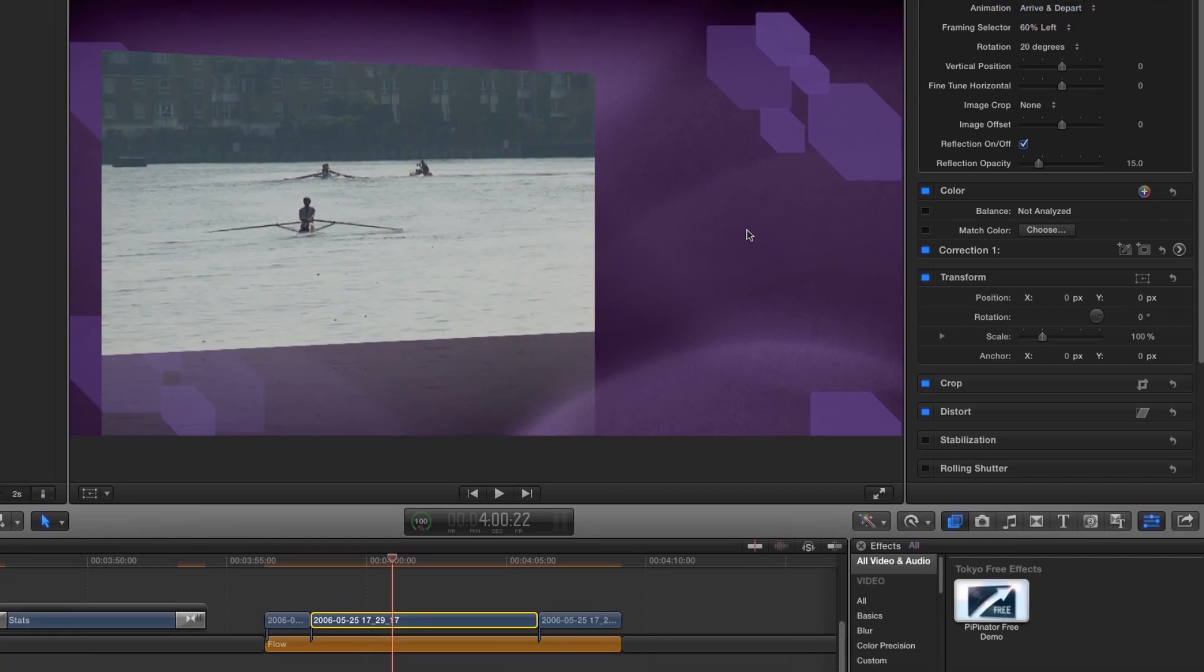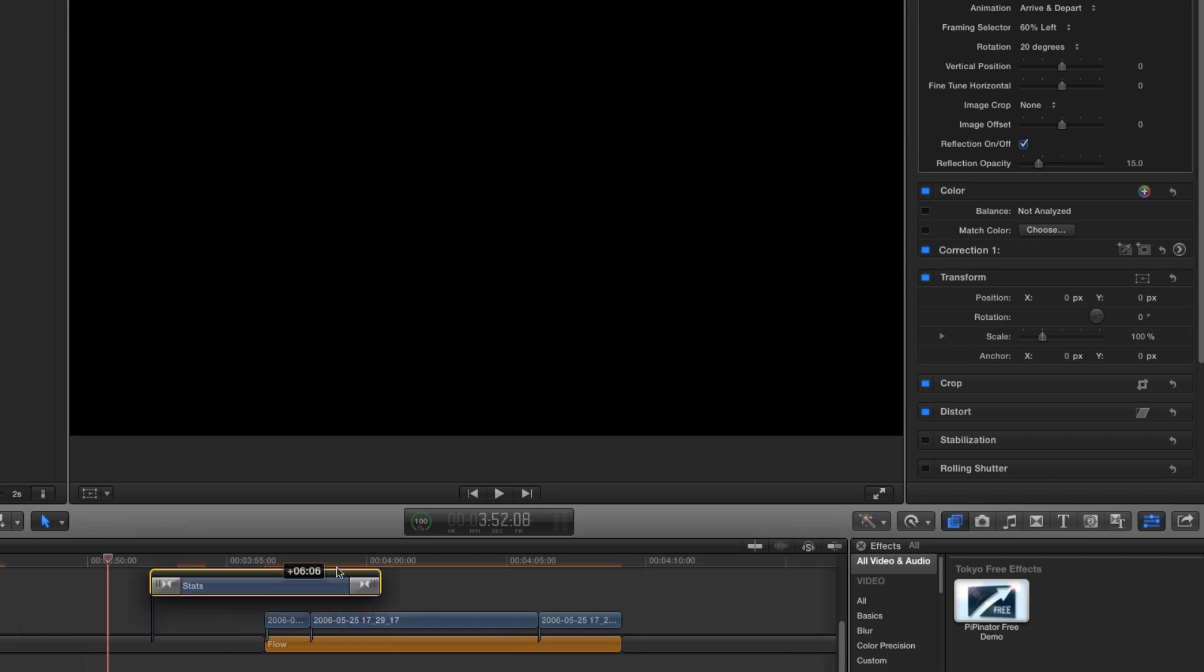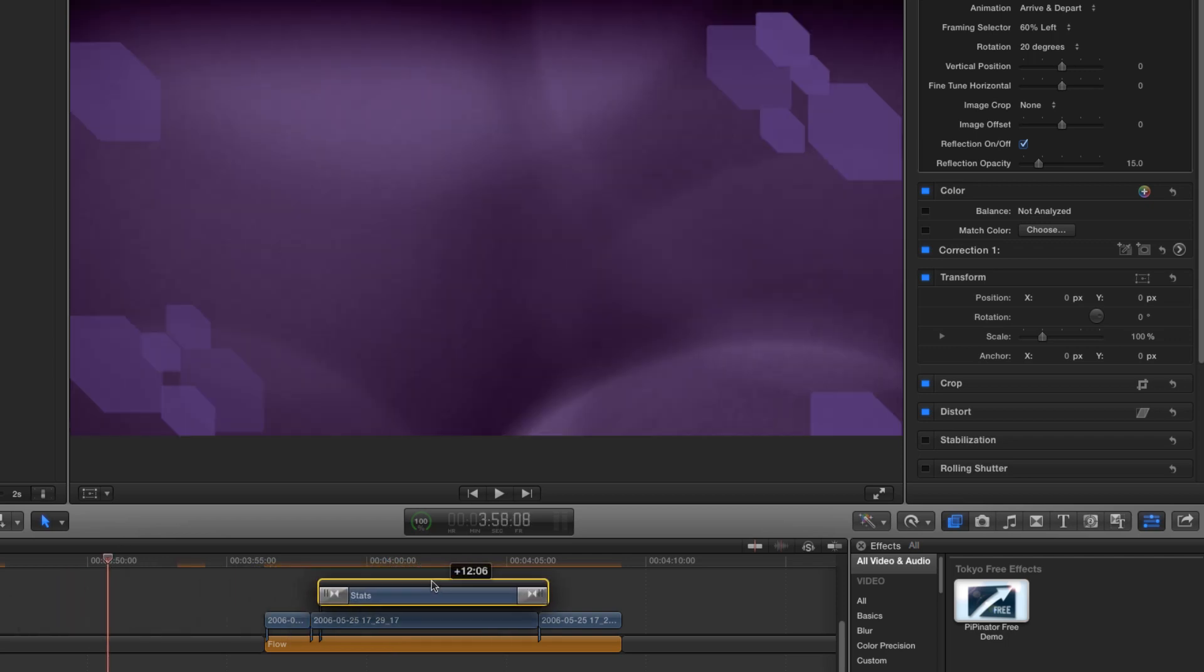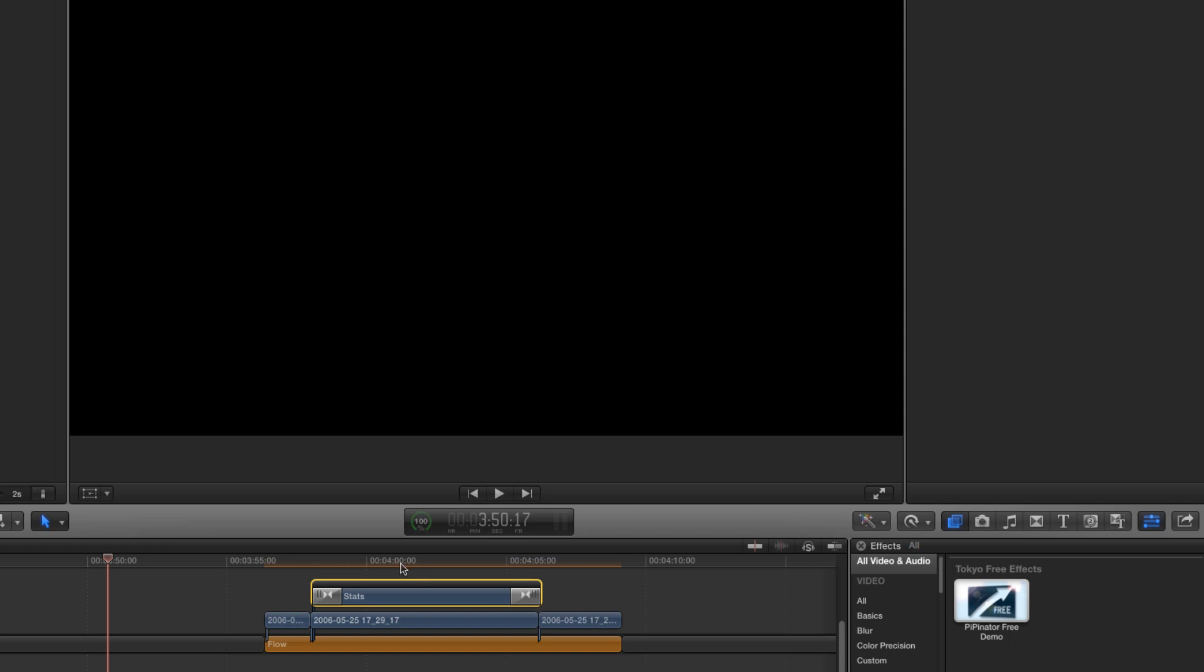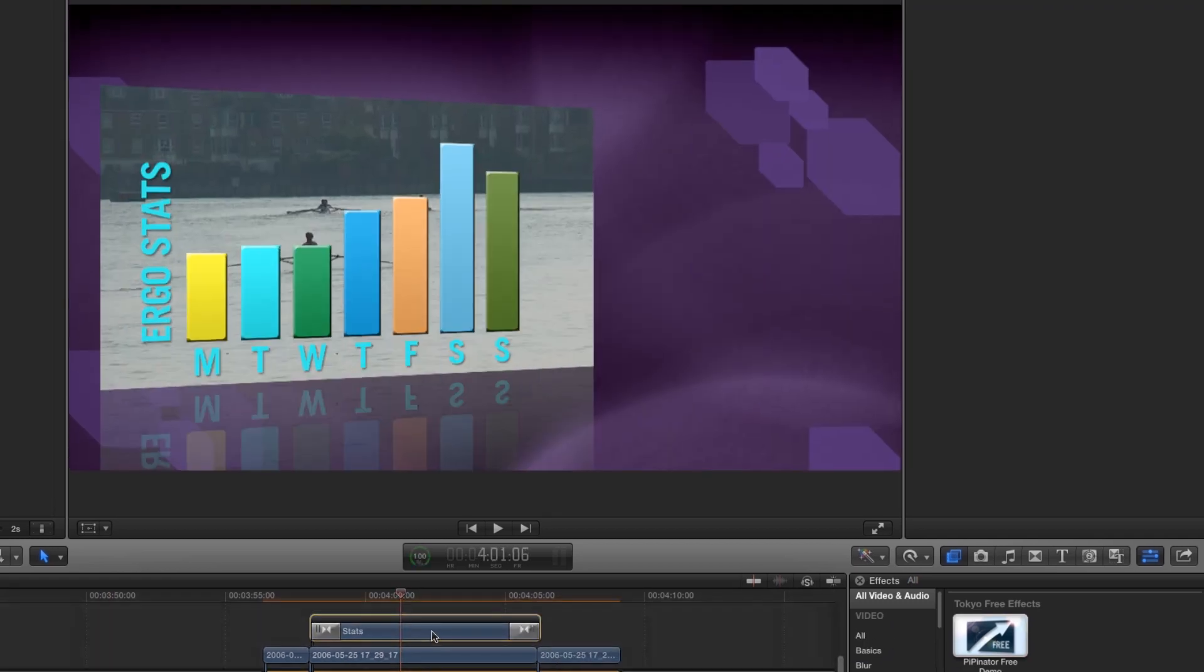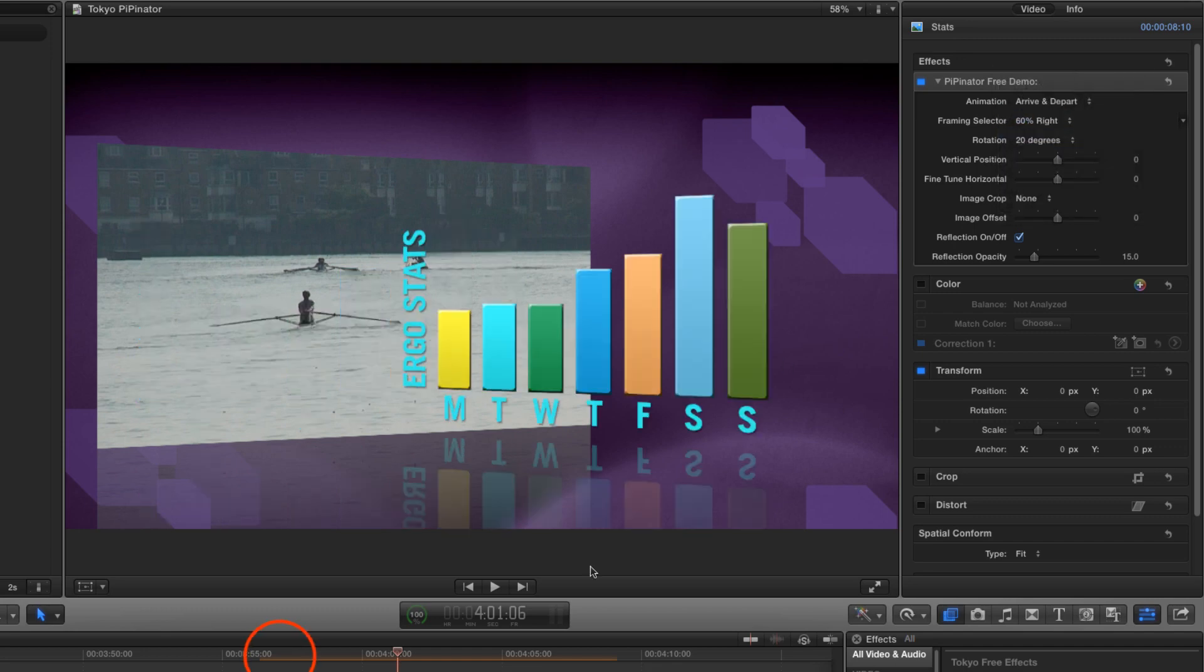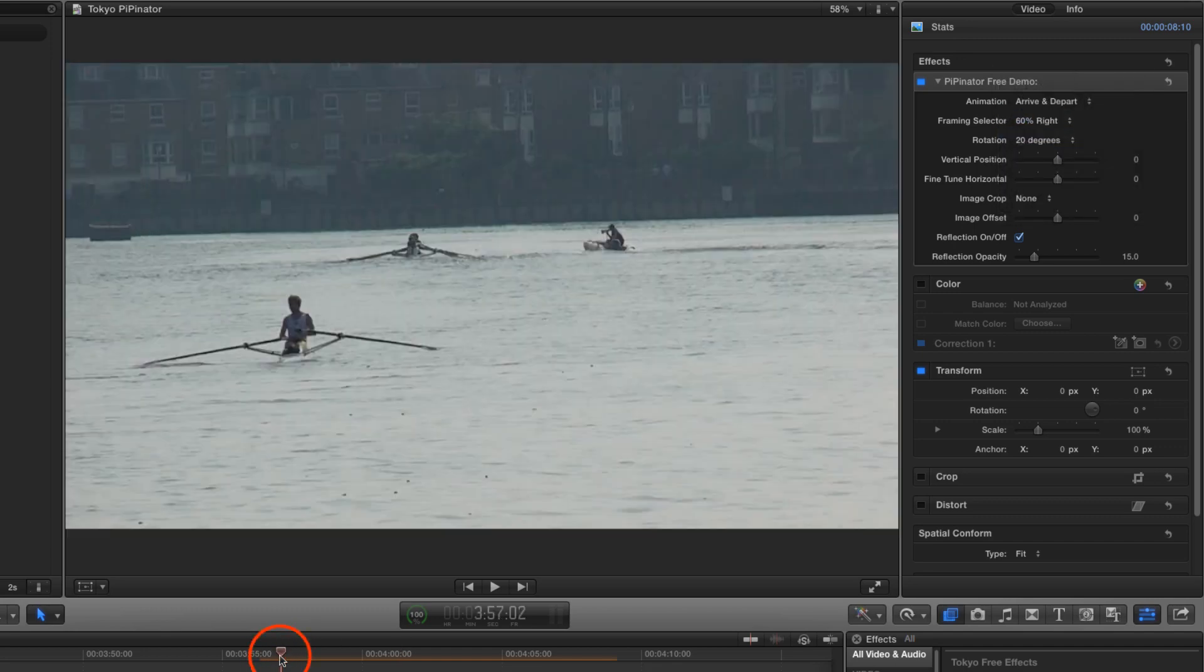I've got this graphic that I want to overlay once the main image shrinks down. So I'm going to apply the same Pippinator effect to it and choose 60% right. And let's play that back.